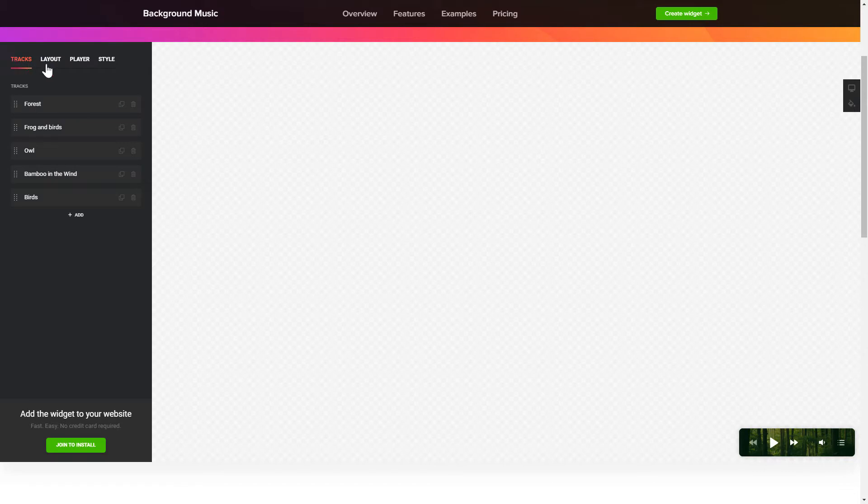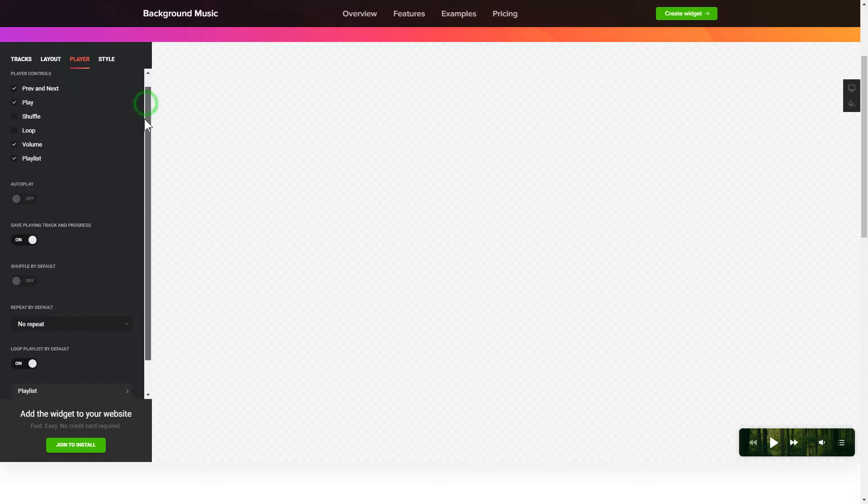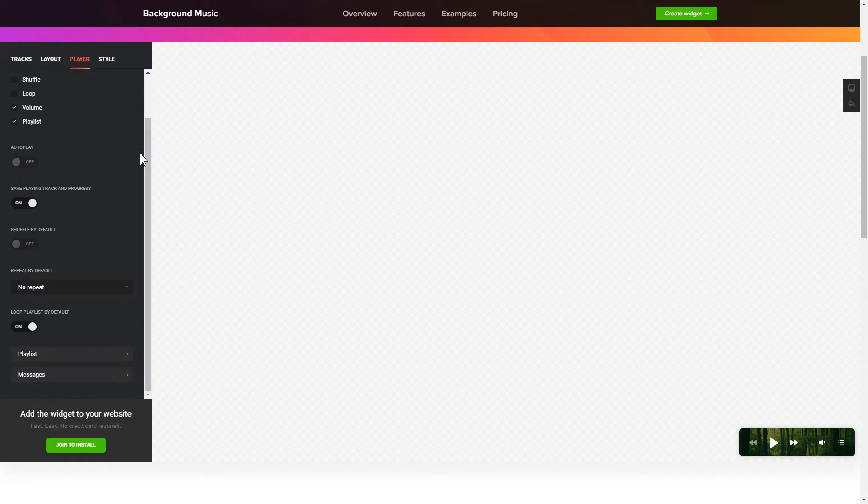You can pick the widget position on the Layout tab. Customize the track info, controls, and widget design on the Player and Style tabs.